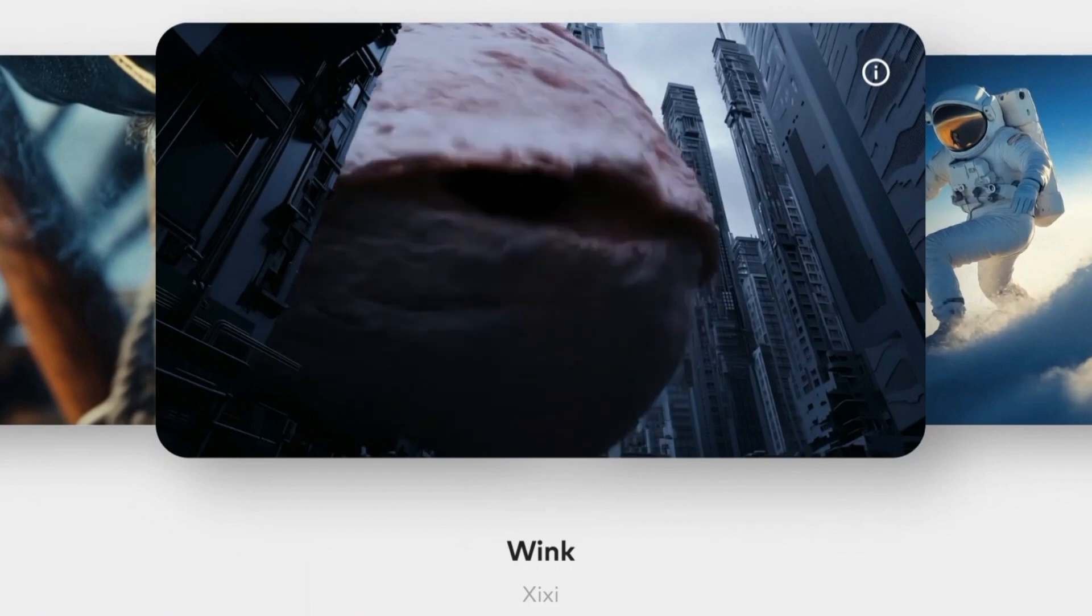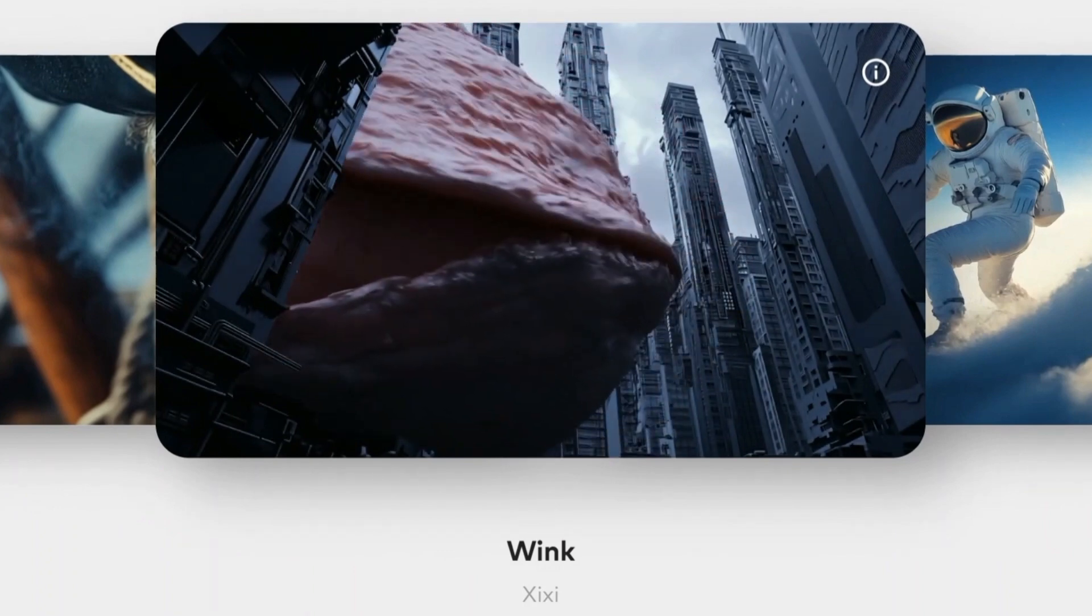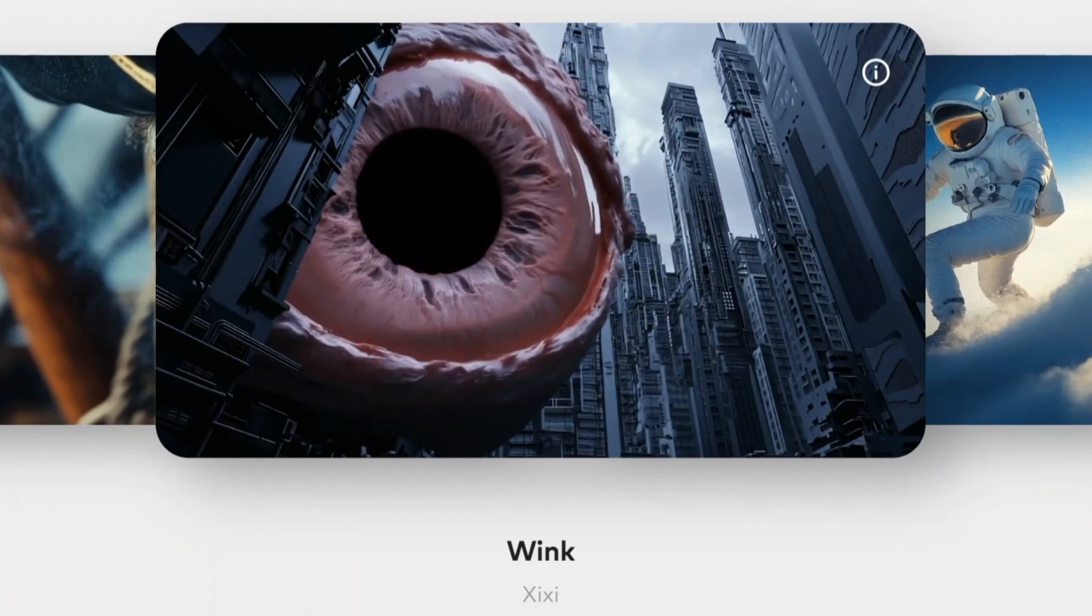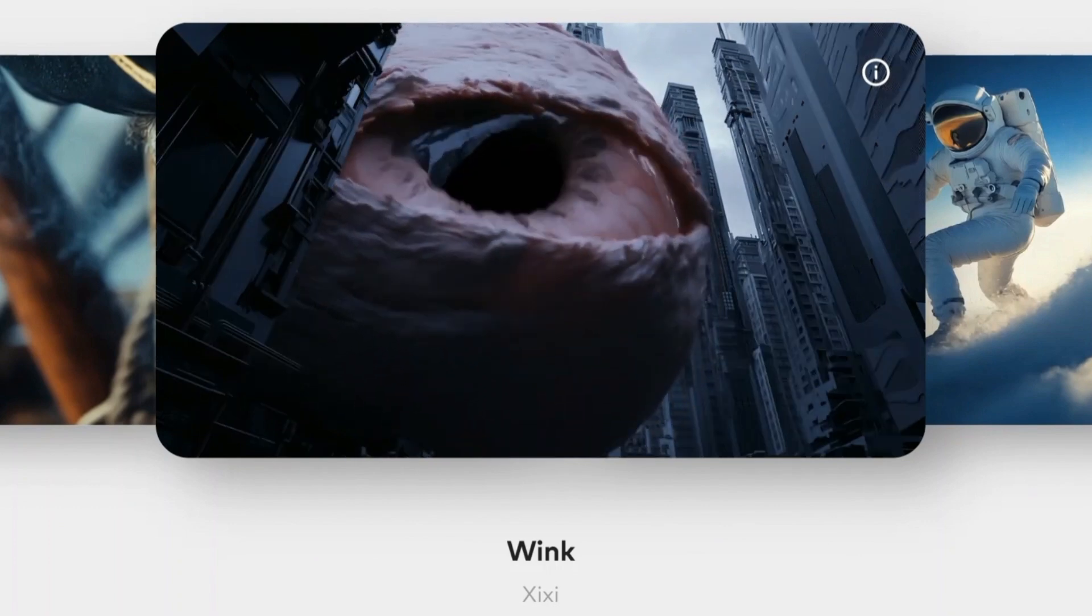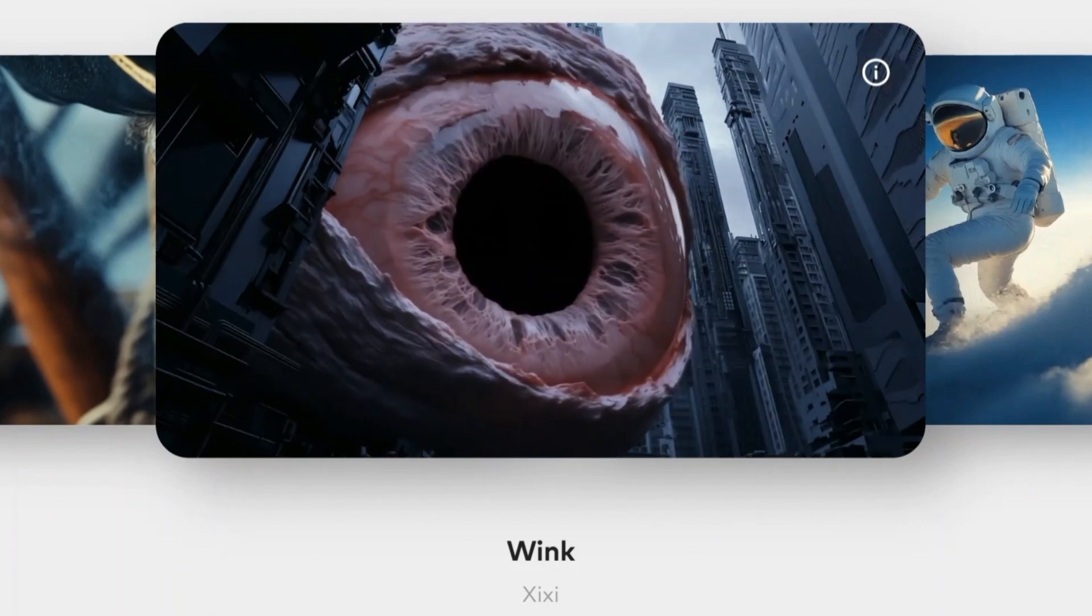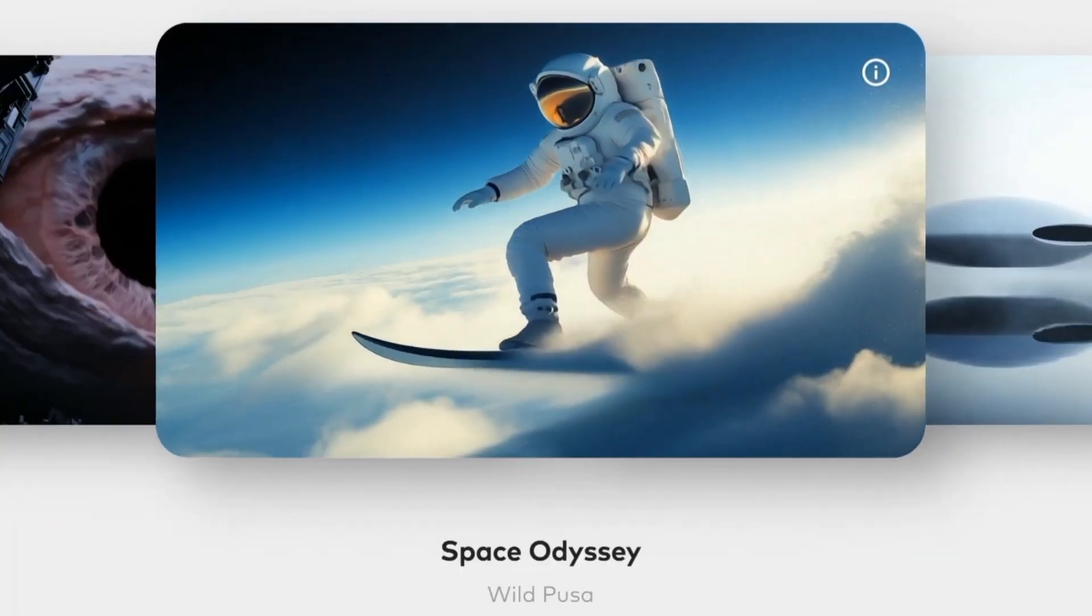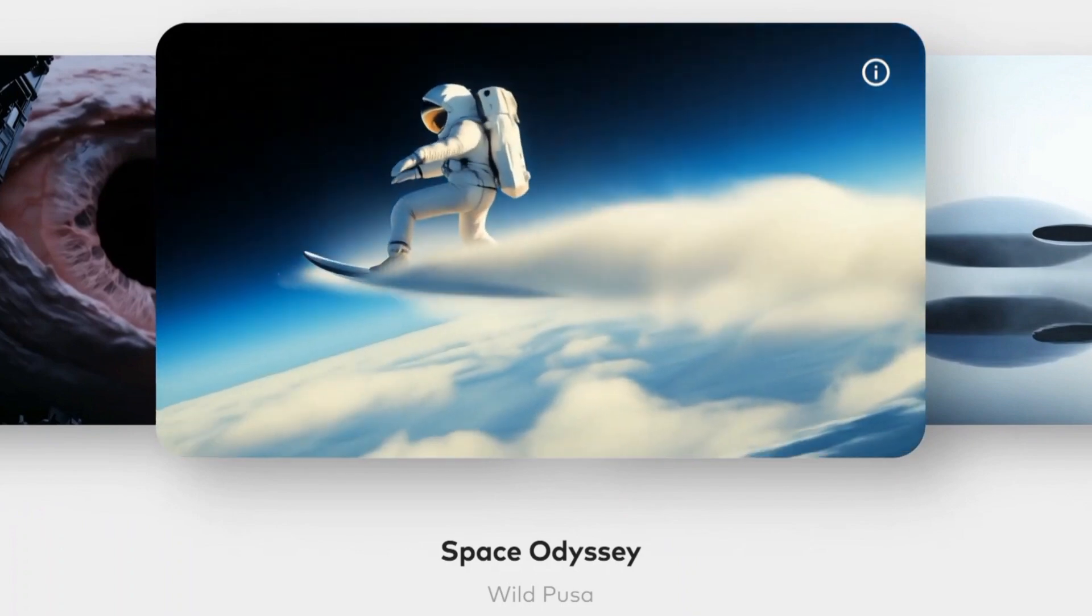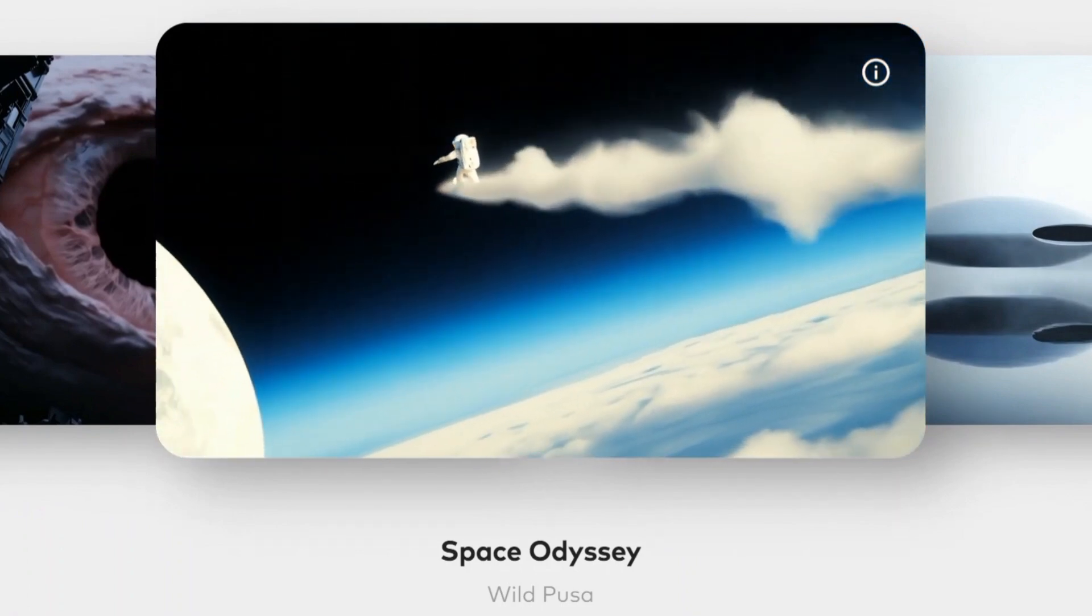This isn't just for researchers. Imagine animating your entire video intro in minutes, or generating custom B-roll for your next documentary. Even live AI streams are possible now, thanks to Magi 1's chunking.